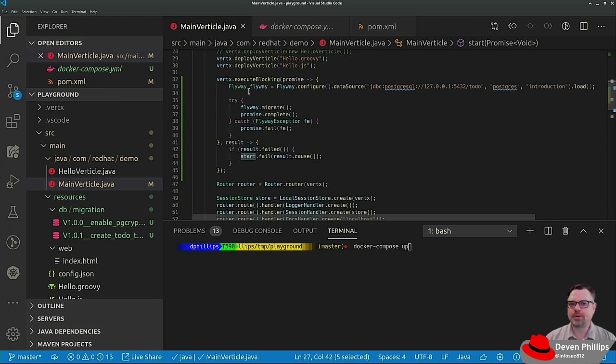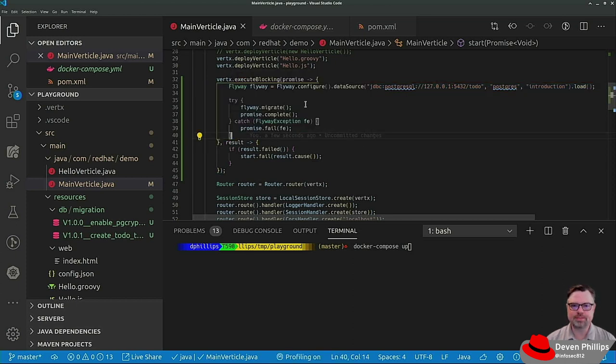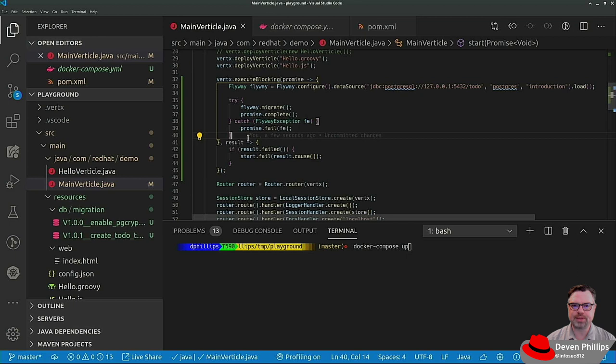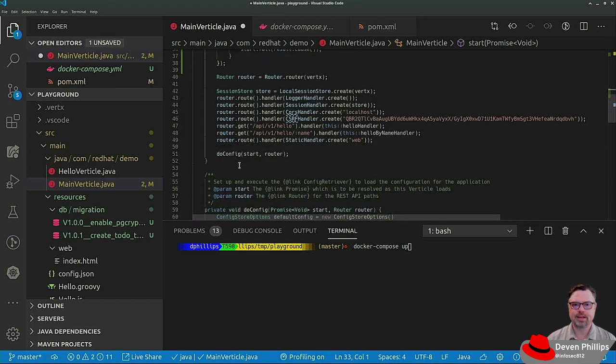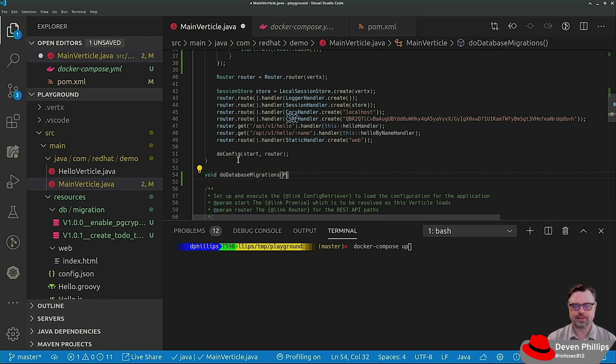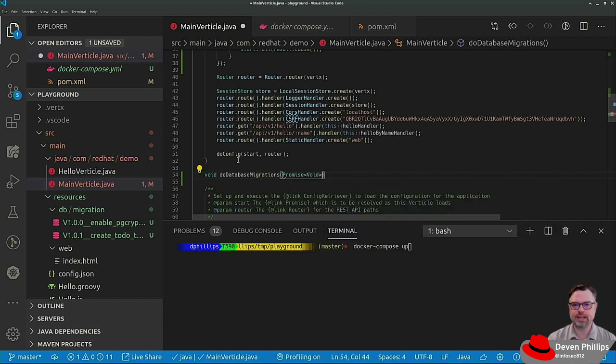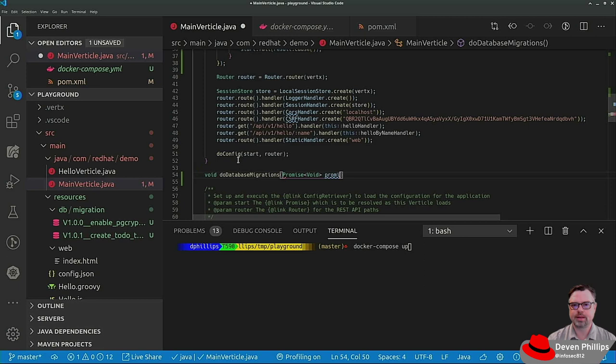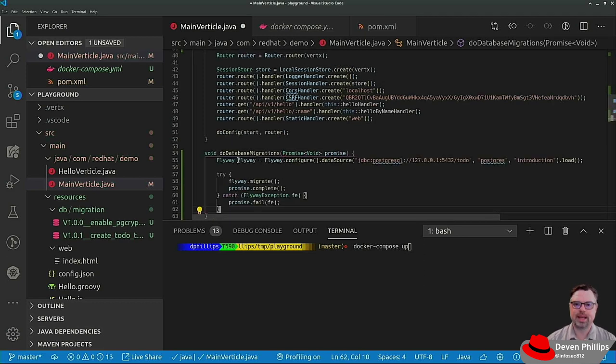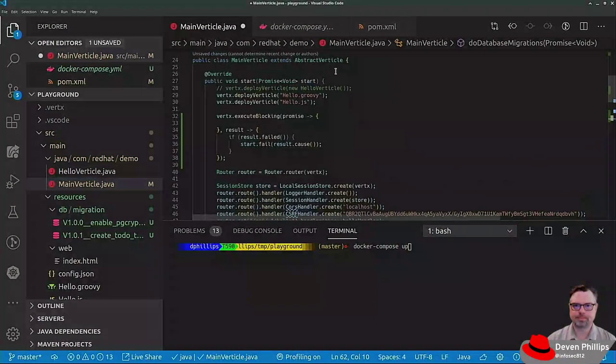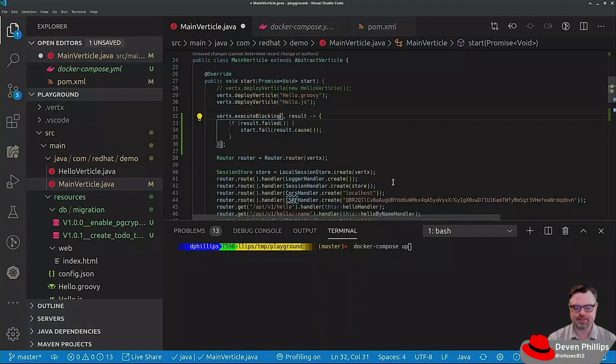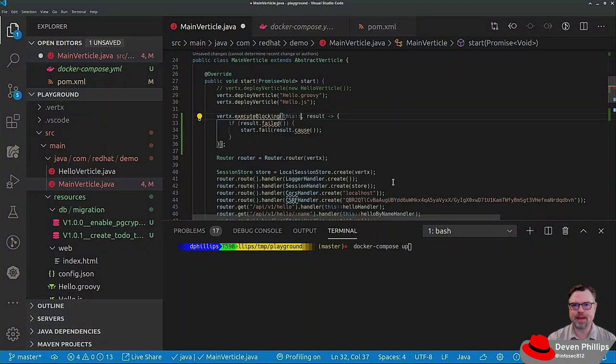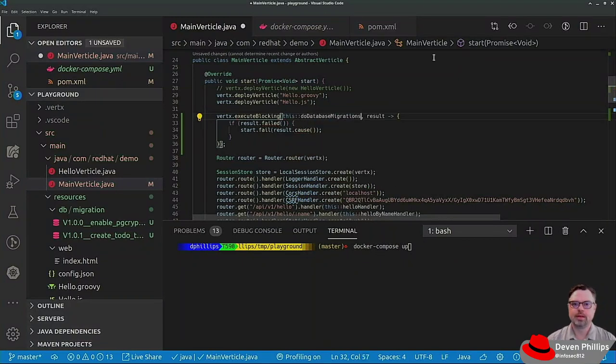As I've mentioned before, I'm not a huge fan of inline lambdas. I feel like they're messy. They're difficult to test. And so let's break this out into individual methods real quick so you can see what that looks like. So down here, I'm going to create a new method called void do database migrations. And it's going to accept a promise of type void. And we can just paste that code into there. At which point we can delete this lambda and replace it with a method reference. Easy peasy.